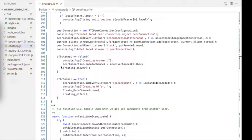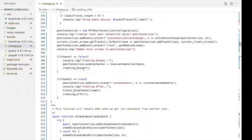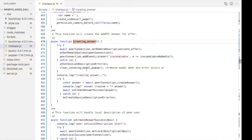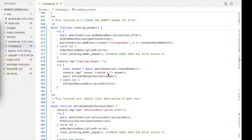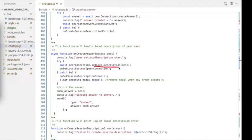Next, we listen for data with the onDataChannel event. Finally, we create the answer. In the creatingAnswer function, we first set the remote description using that offer, then send the ICE candidate to the client user. We generate the answer using the createAnswer method, set the local description of the peer user with this answer, and finally send the generated answer to the signaling server.